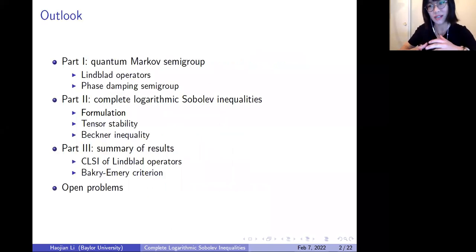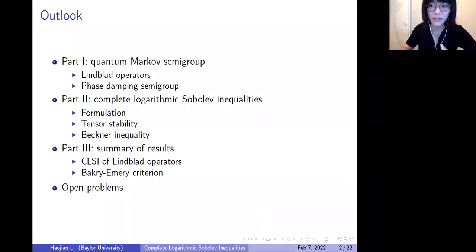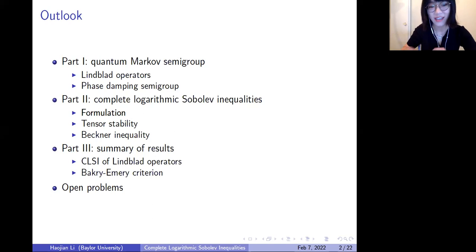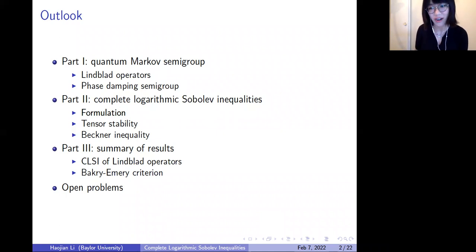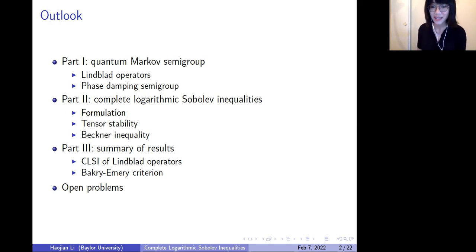First I want to start with quantum systems. We can never perfectly isolate a quantum system from its surrounding environment, and that's why we always want to study open quantum systems. Closed quantum systems can be a very good prototype example, but it's not that realistic. So let's start with open quantum systems. The quantum system will interact with its environment, and the question is how do we describe this kind of dynamical evolution. This can be described by a quantum Markov semigroup, which is the first part of today's talk.